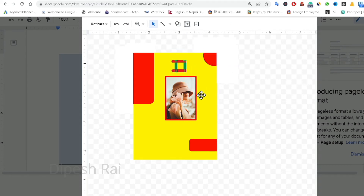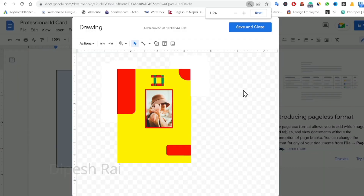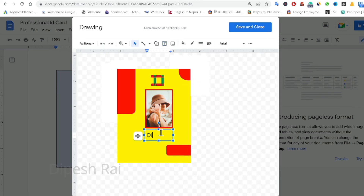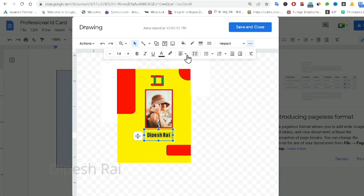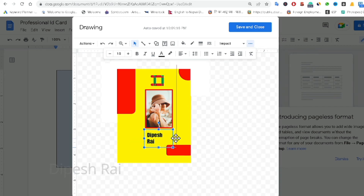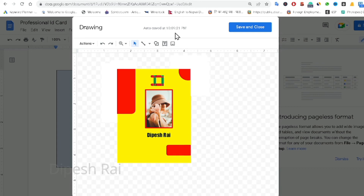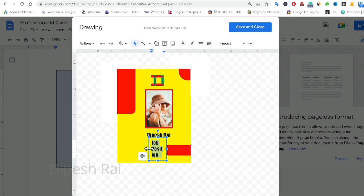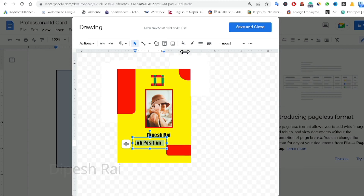After that, I am going to add text. I drag a text box and type 'Name'. You can change the font and resize the font size from here — I am increasing the size a little bit. Then I drag another text box and type 'Job Position'. You can change the font, drag to position, and decrease the size.